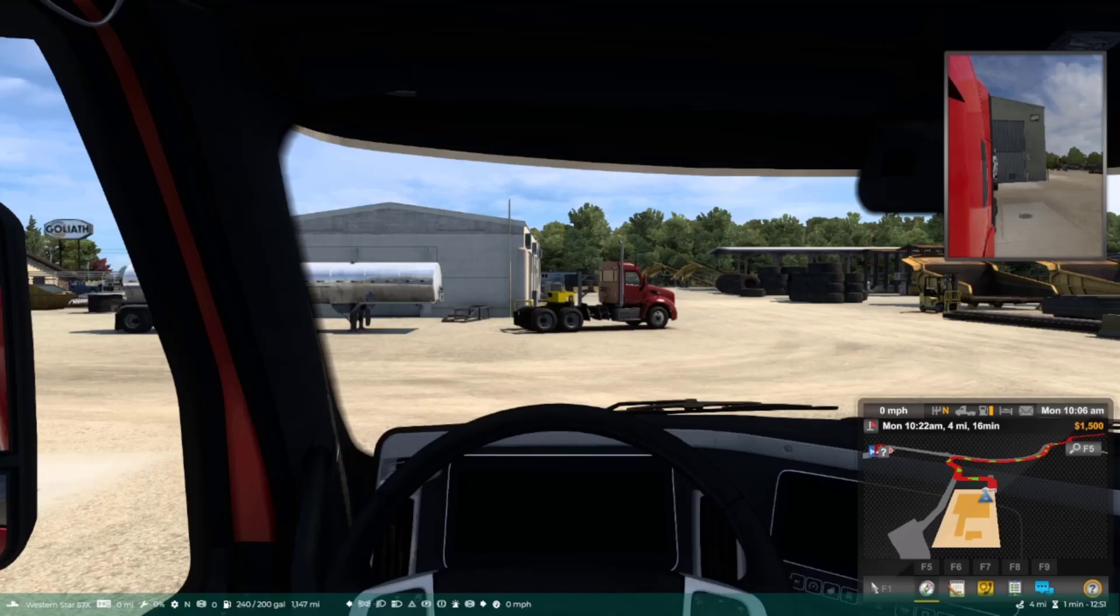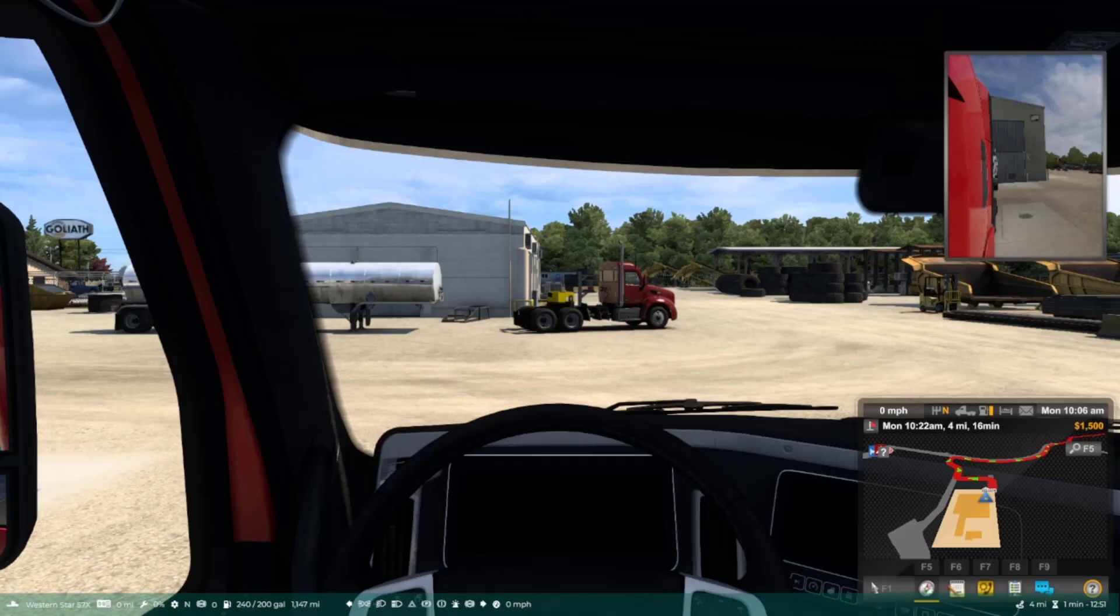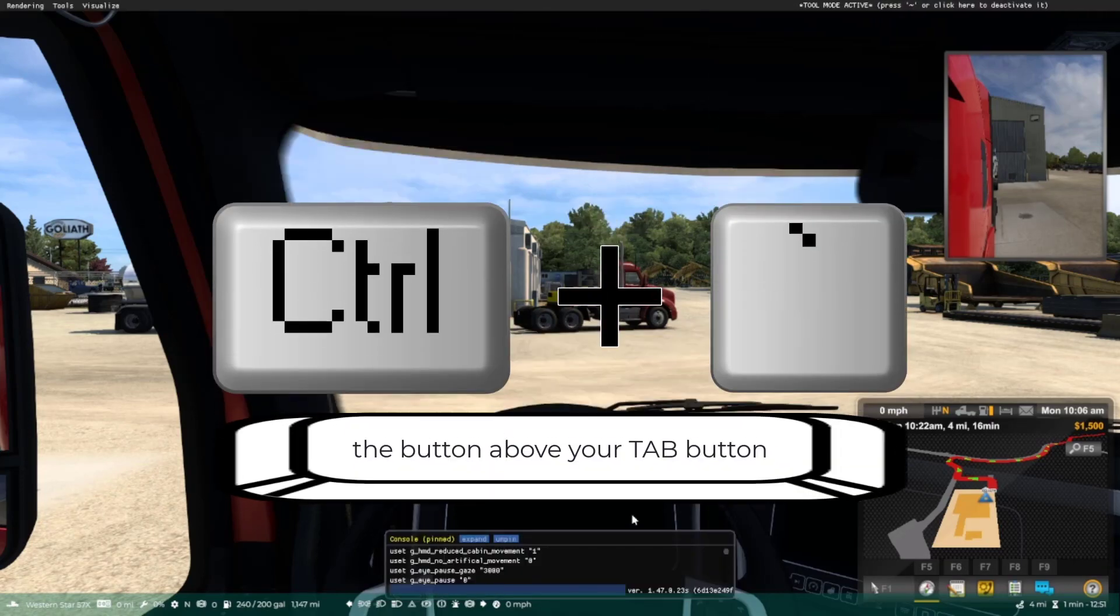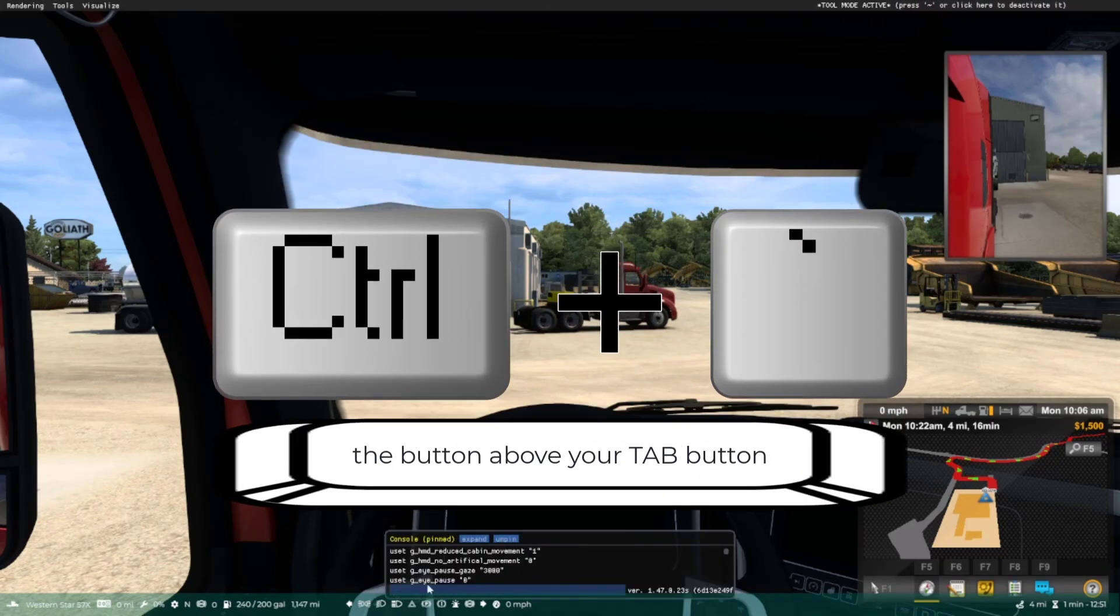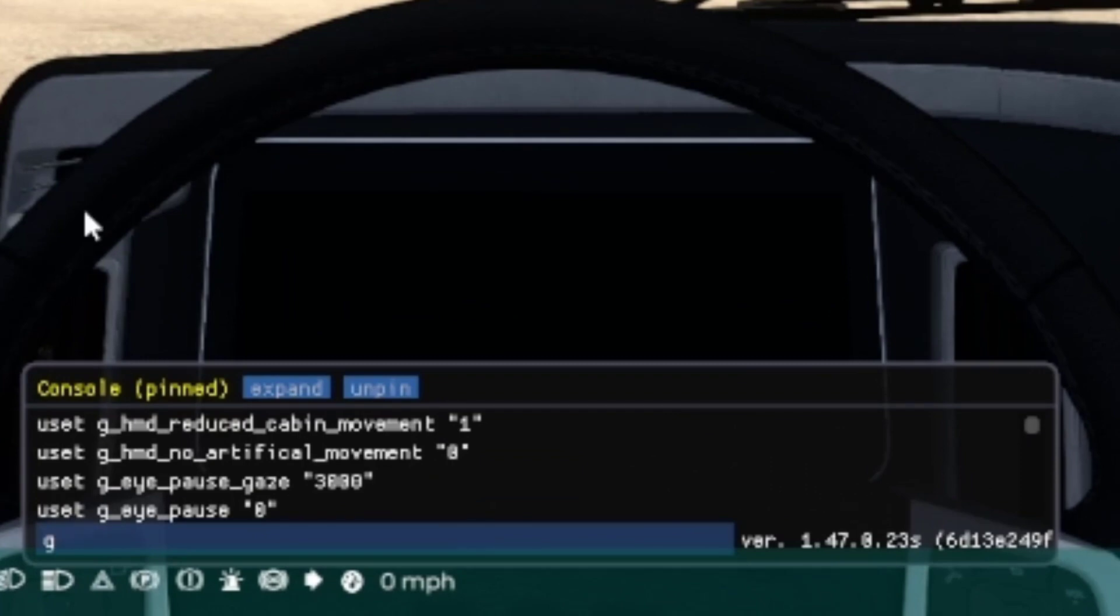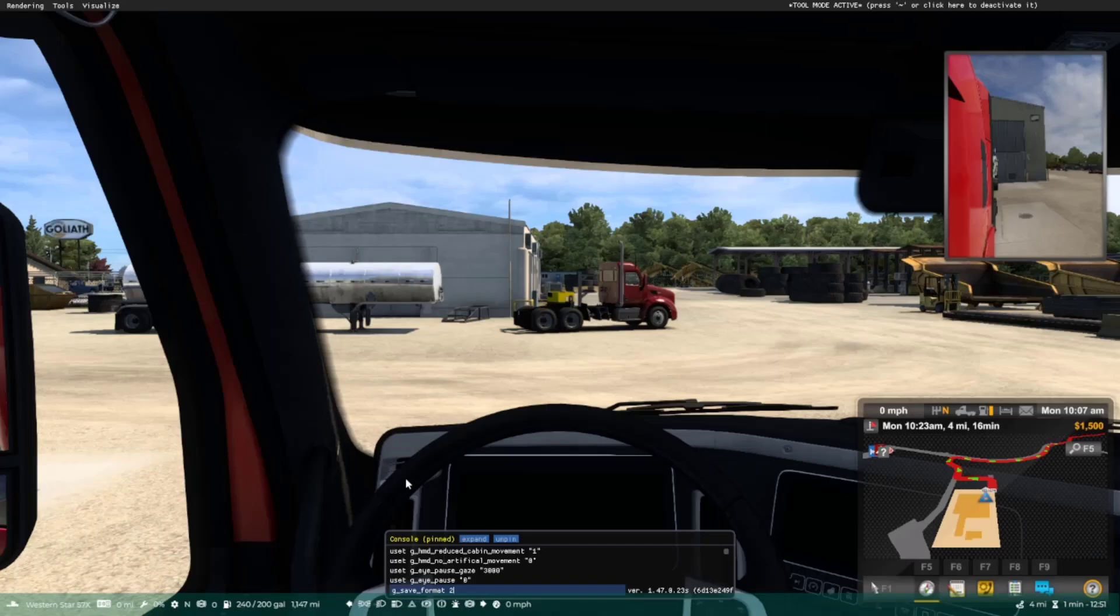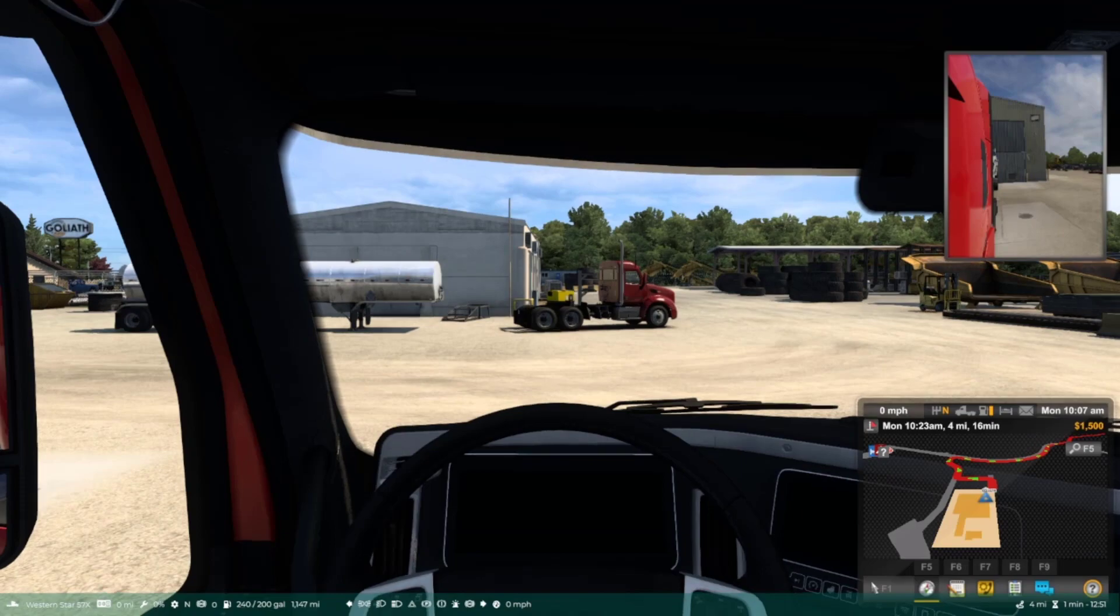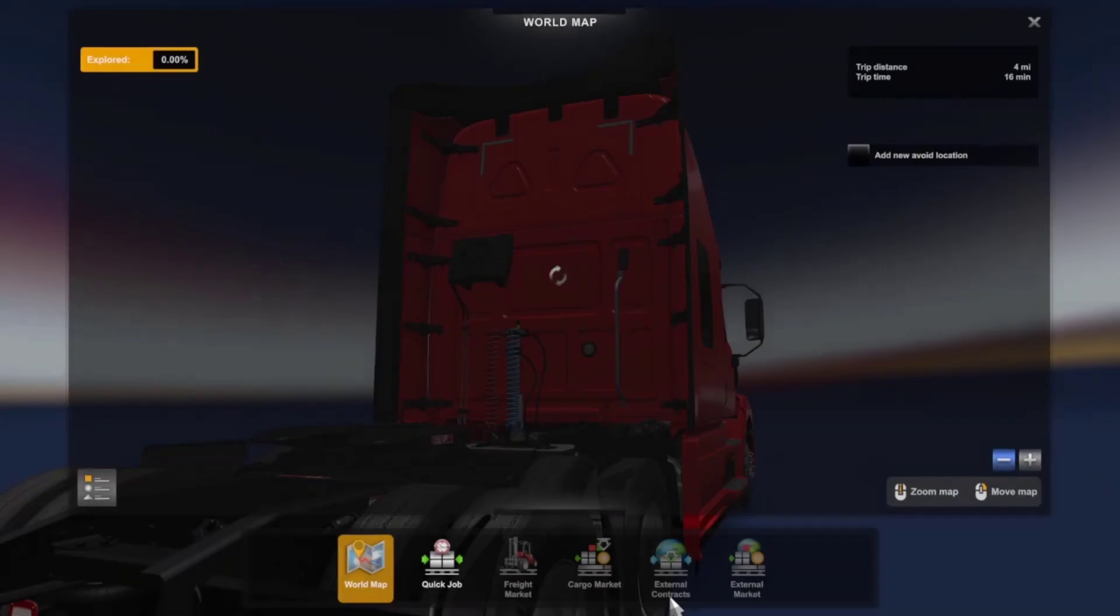When you are in the game, the first thing you want to do is opening the developer's console by tapping the appropriate button on your keyboard. In the text area of the console, you type the following: g_save_format 2, and press enter. You can then close the console again by hitting the same key on your keyboard.